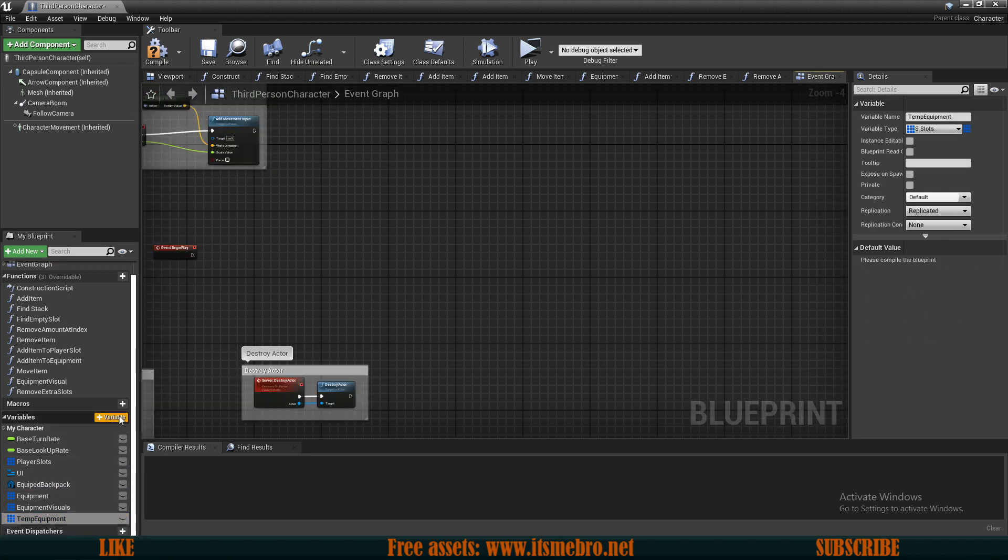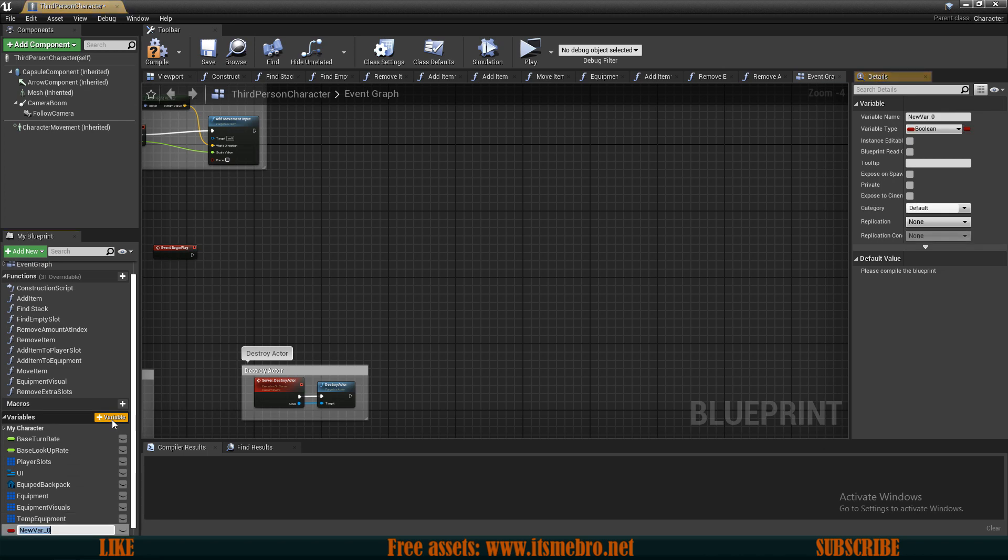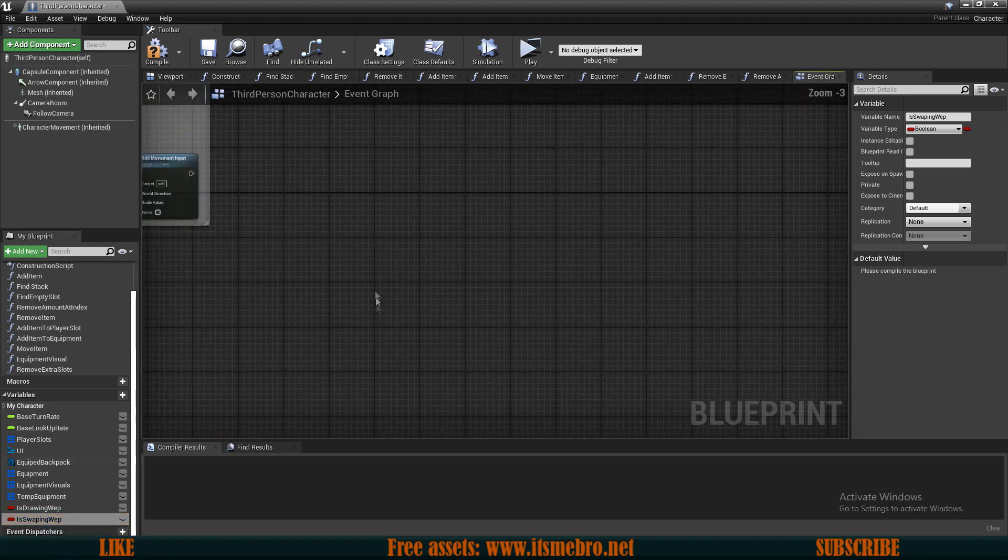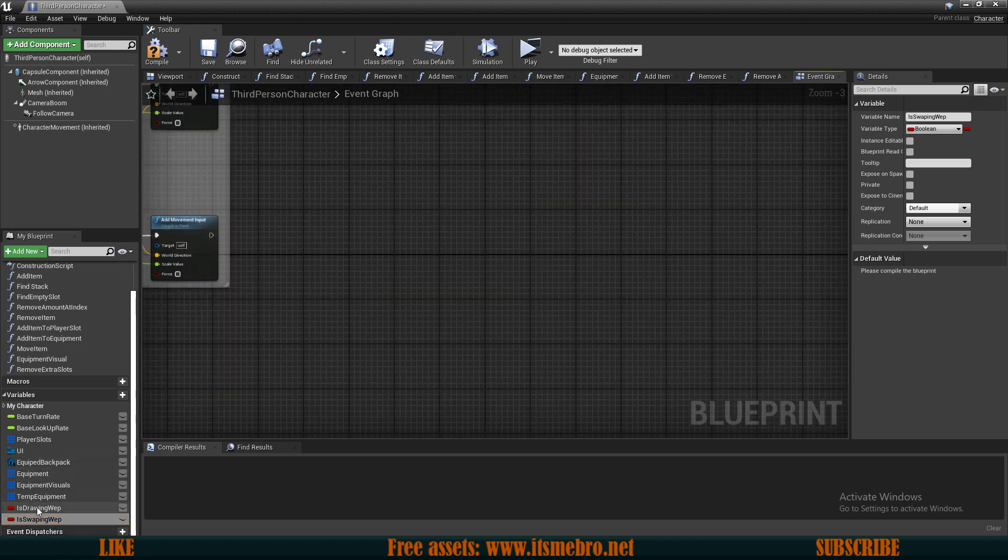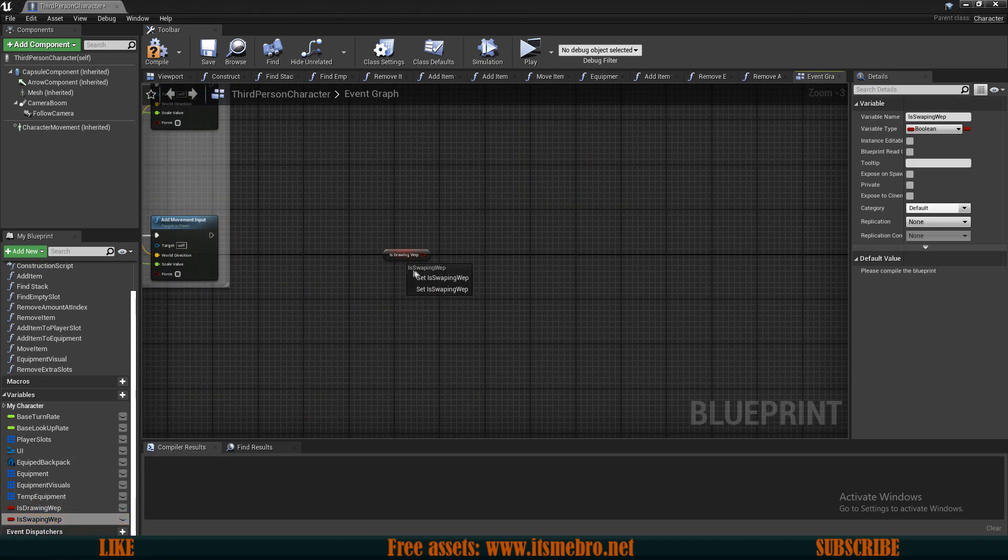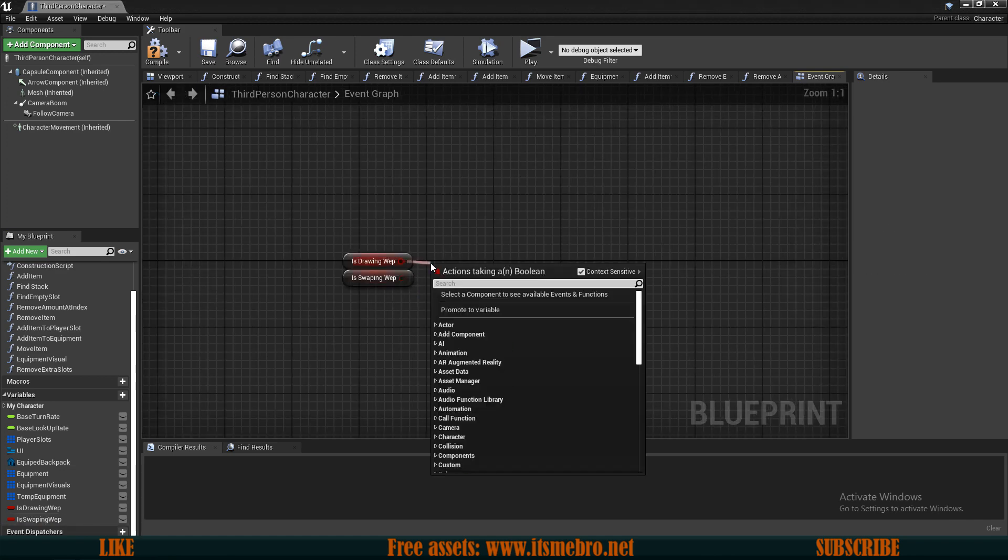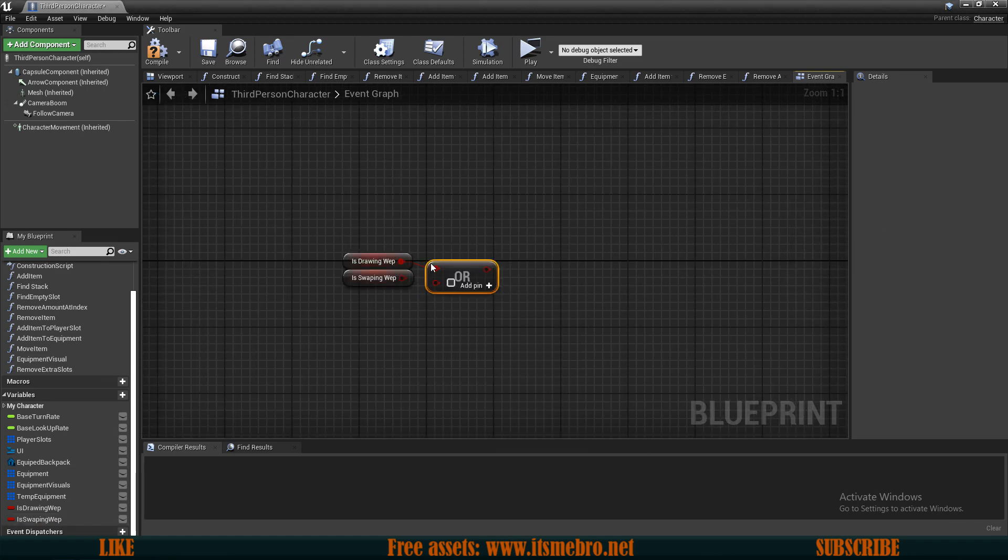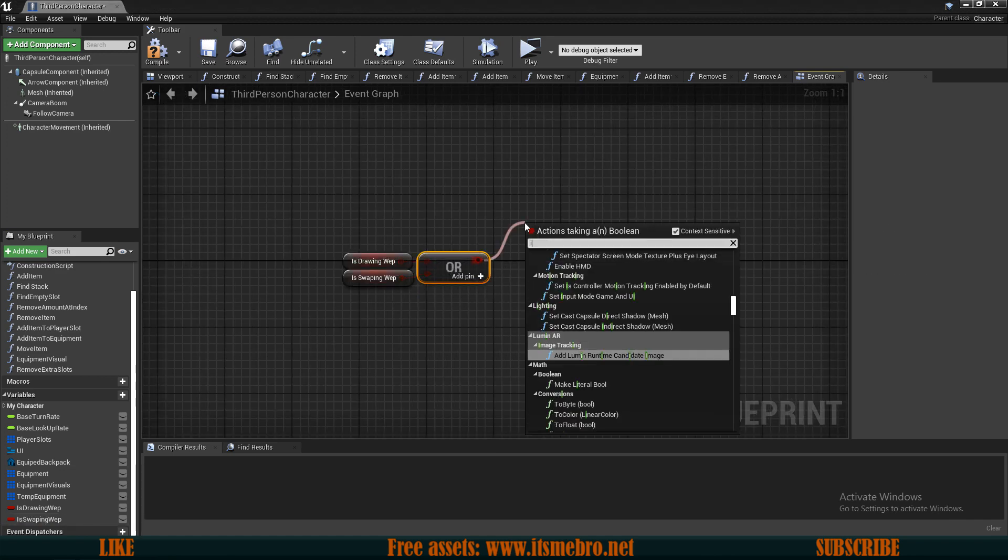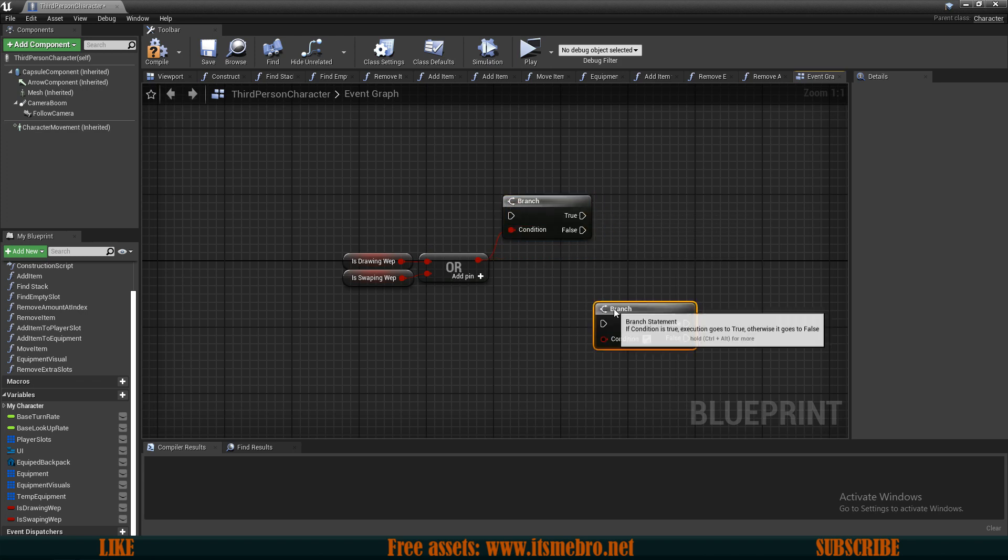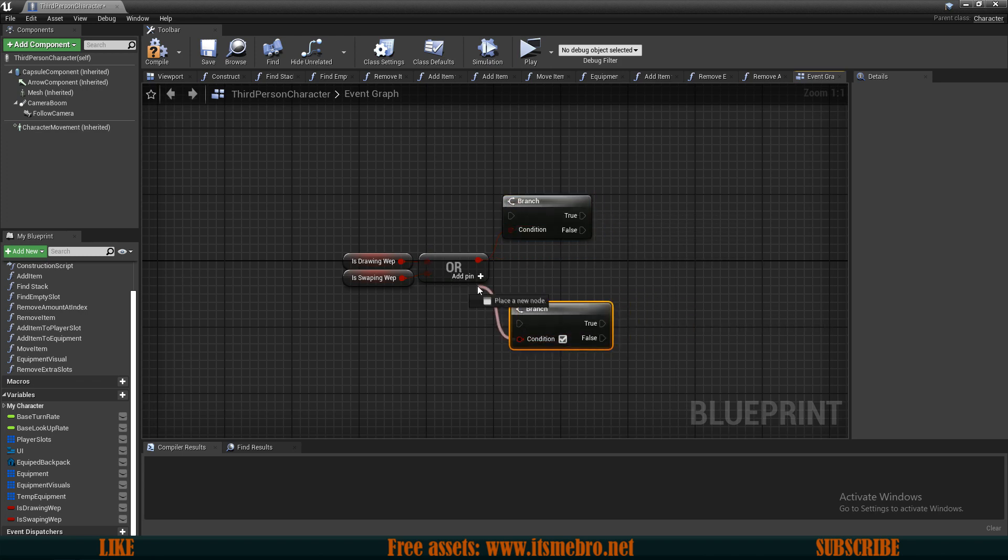Now I'm going to need two more variables. One of them is going to be called is drawing weapon and it's going to be a boolean. Another one is going to be for the is swapping weapon. These are mostly going to be used for the animation, so let's get both of these inside of here and we will want to do an or boolean check on these, then if branch checks, and we want to do two of these.